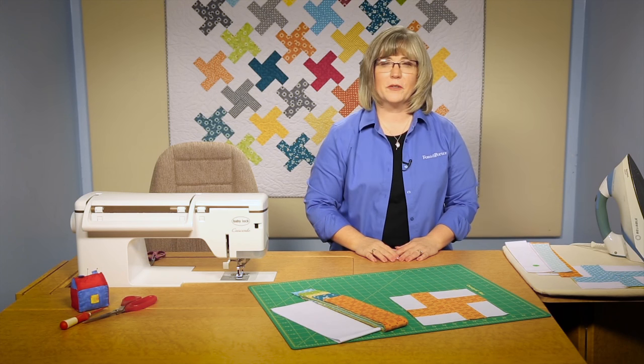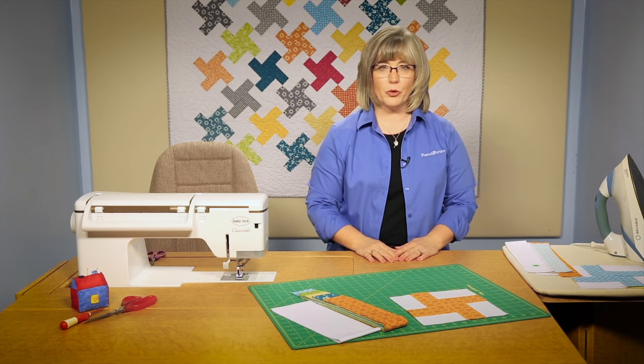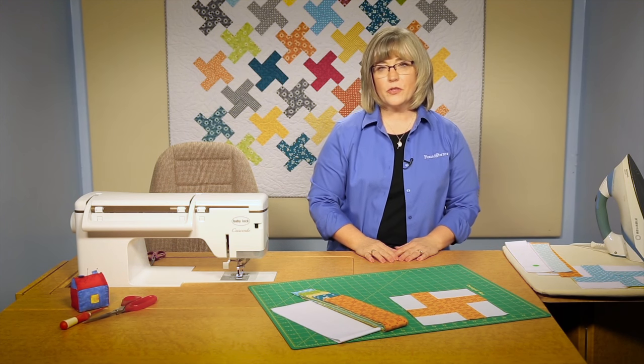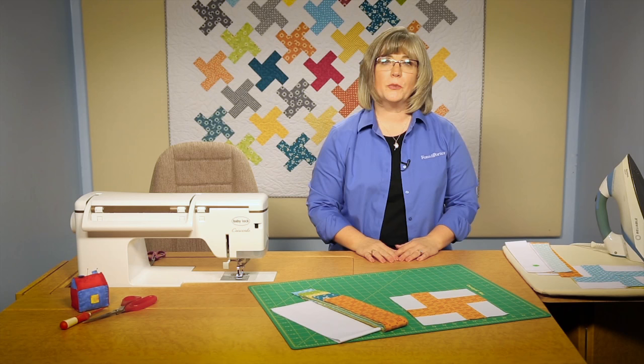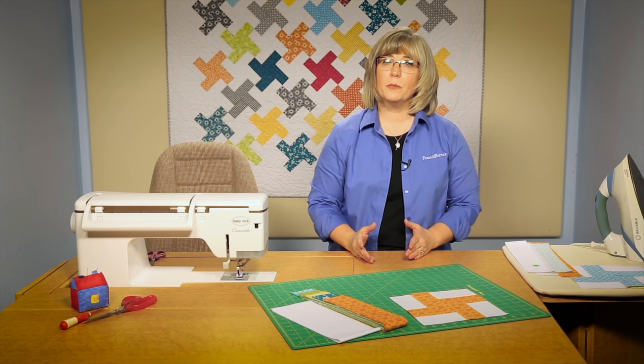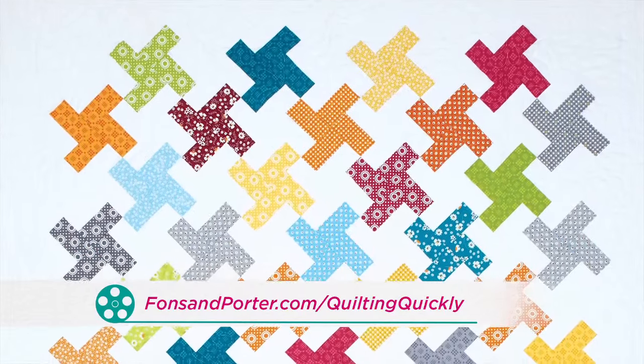Welcome. My name is Colleen Taukey and I'm a sewing specialist here at Fonz and Porter. In this Quilting Quickly tutorial, I'm going to show you how to put together the simple blocks for floating pinwheels.